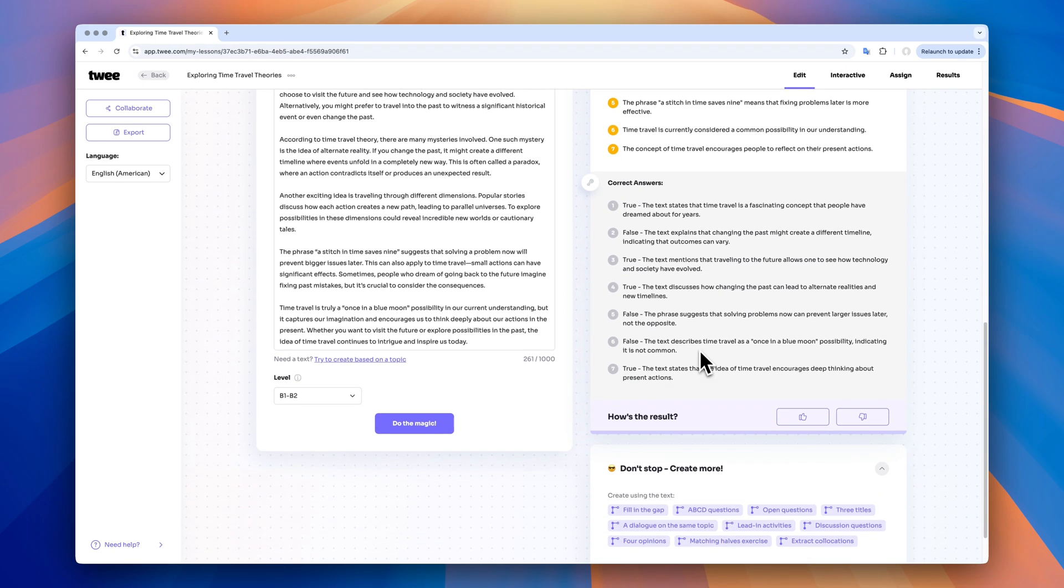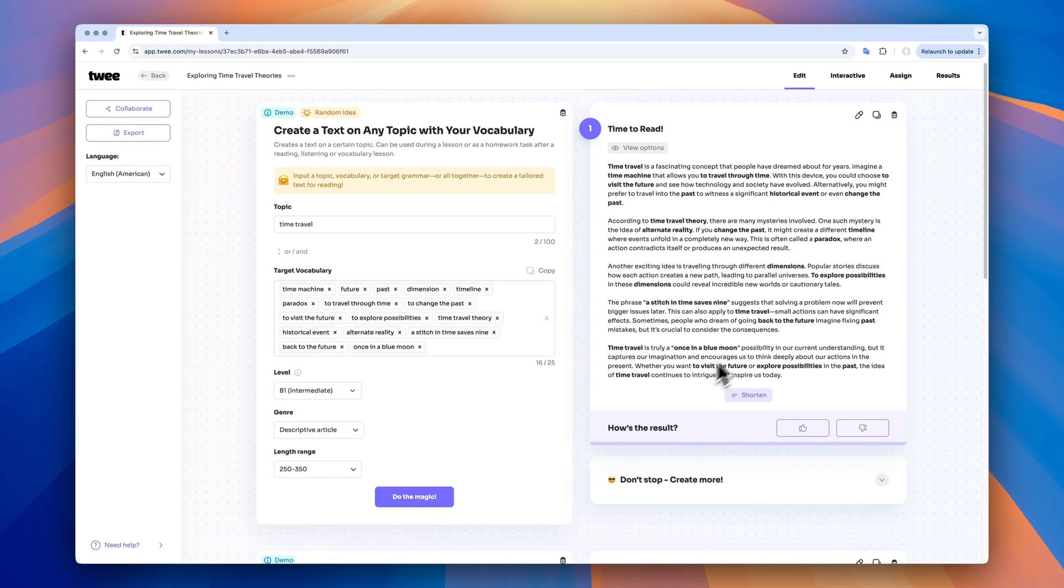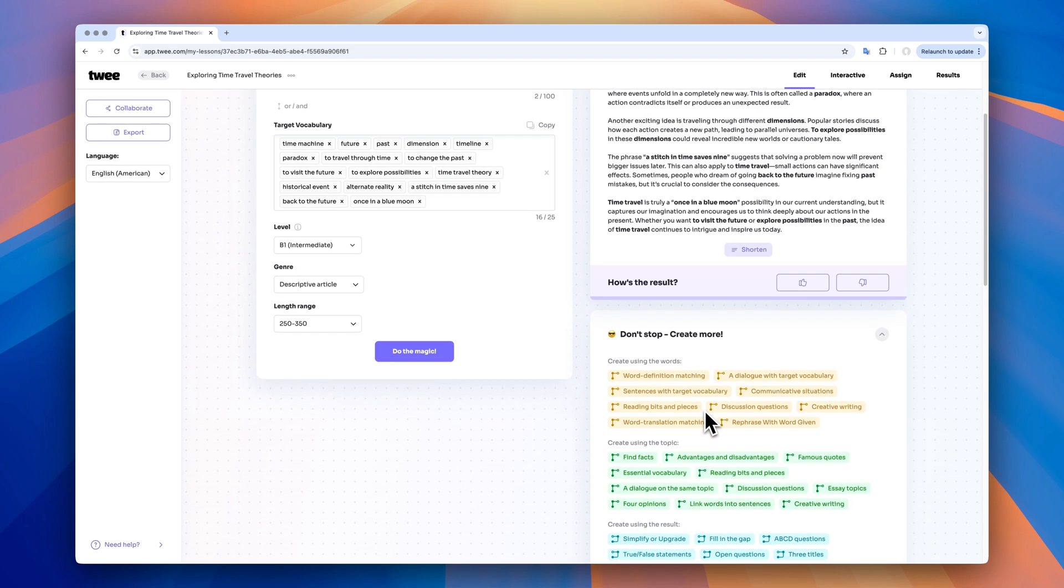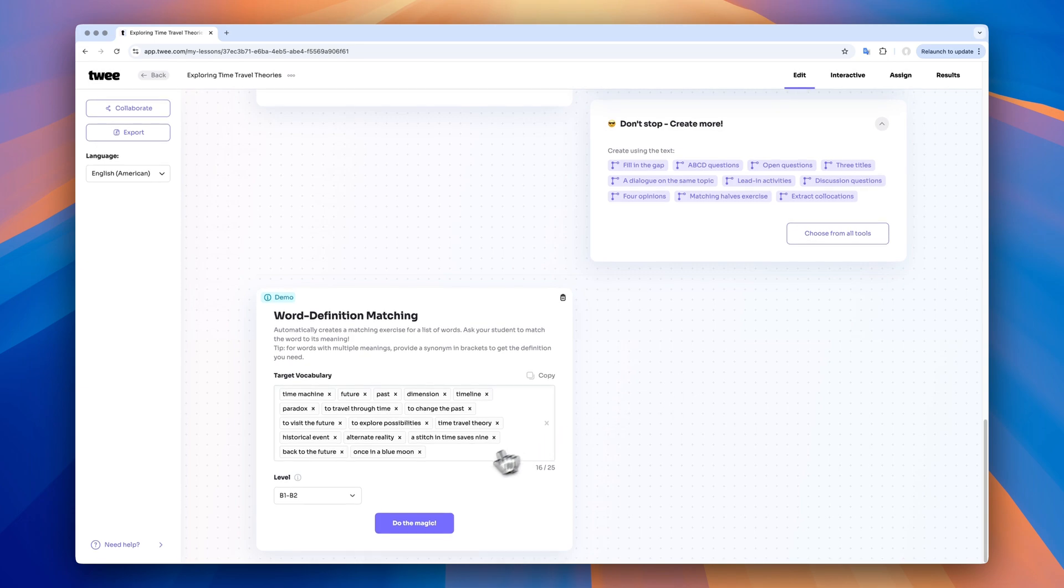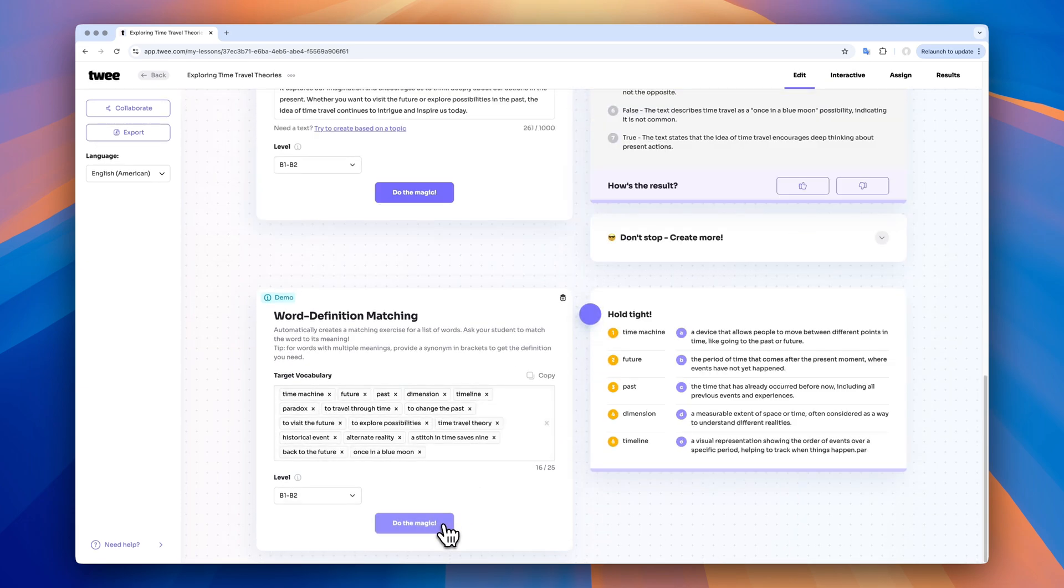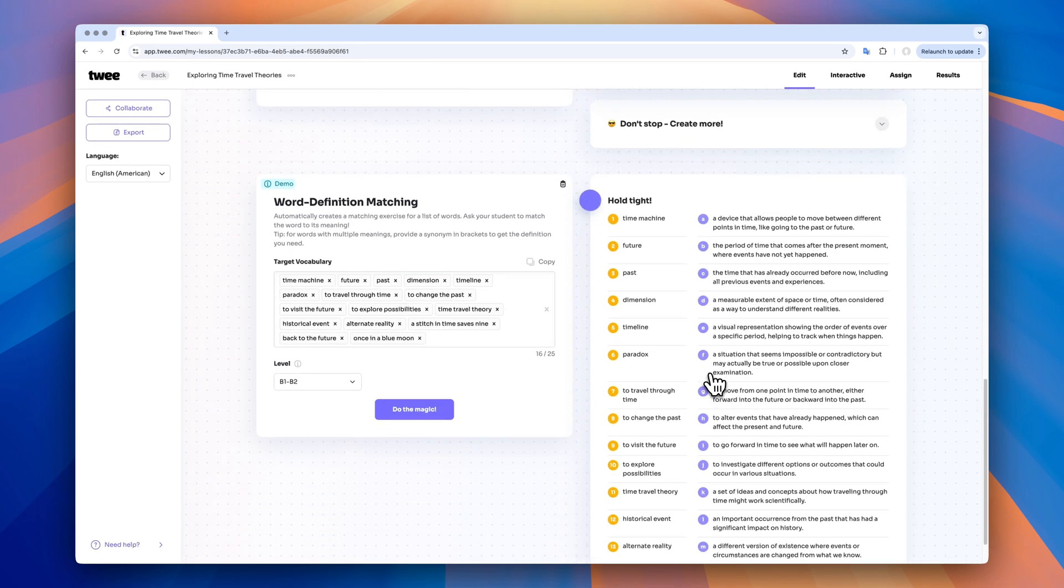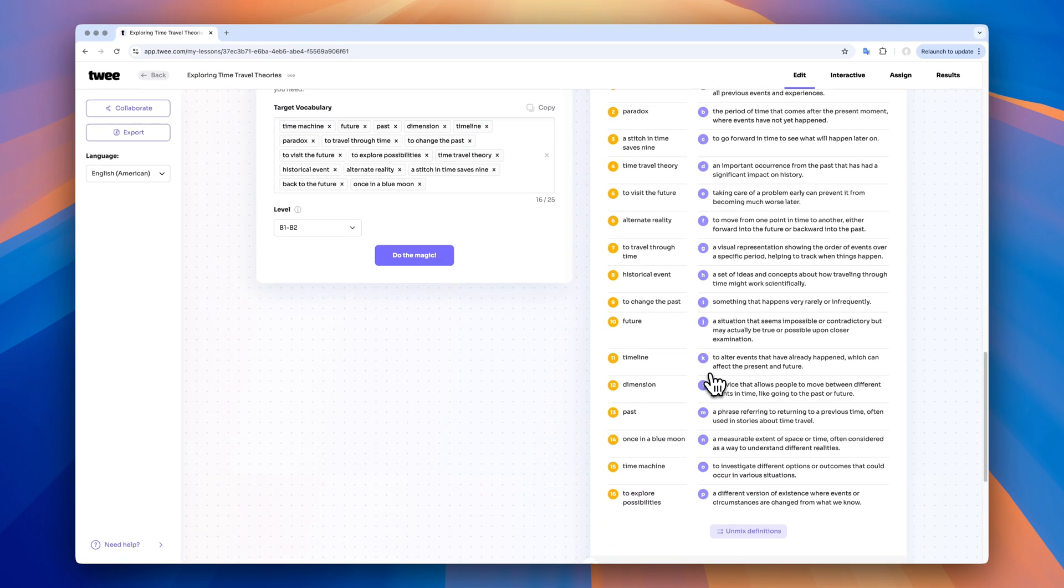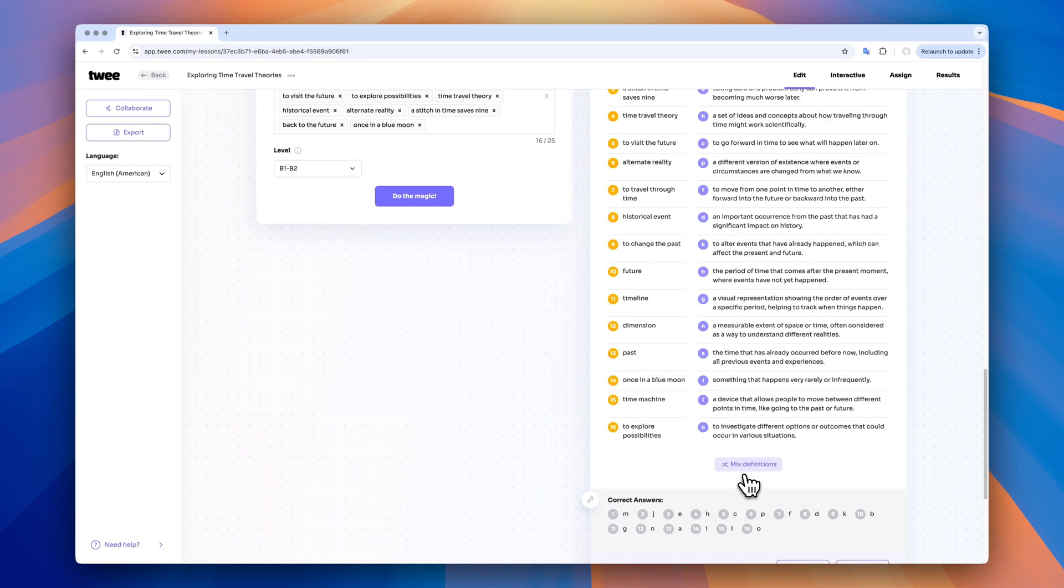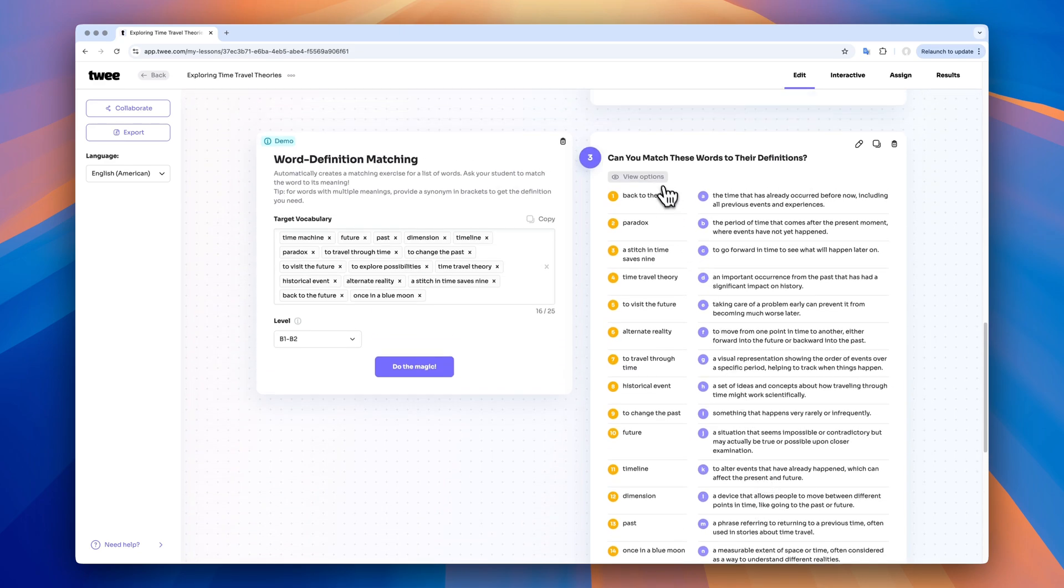Do you remember I used the vocabulary to create my text? Now I can put all these collocations into the word definition matching tool, for example. Choose the level, amazing. I can use it as an exercise or even export it as a glossary. For that, I can mix or unmix the definitions. And I can also view this output as a simple text.